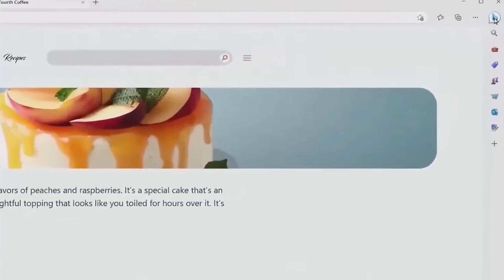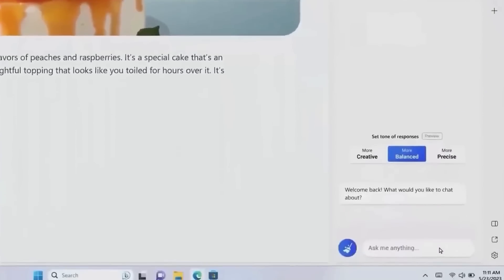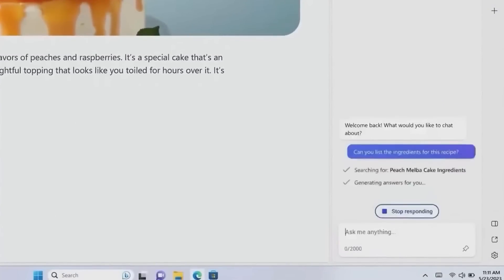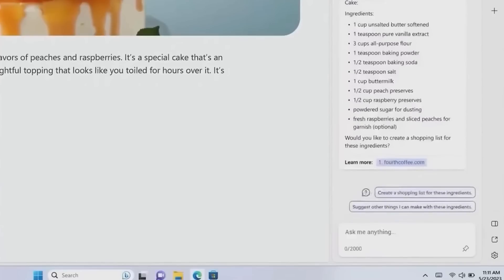Imagine the productivity boost. You could be planning a dinner party, find a recipe you like, and have a shopping list ready in minutes. This is just one example of how Co-Pilot can streamline our digital experiences. It's like having a personal assistant that understands your needs and helps you navigate your digital world.